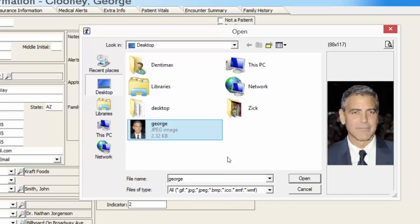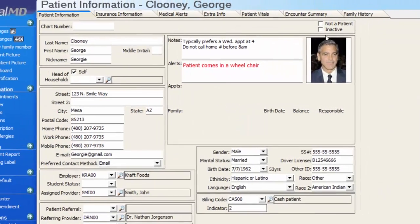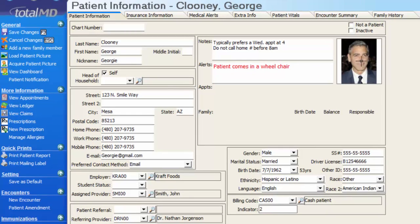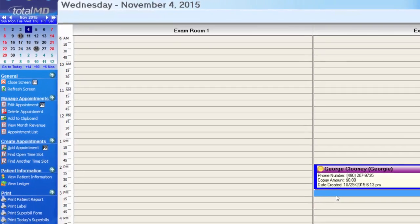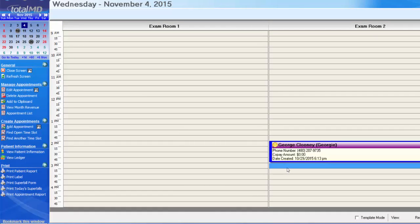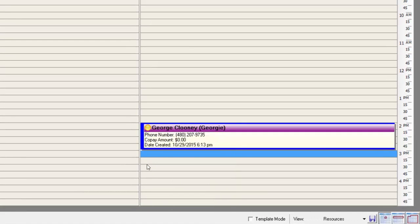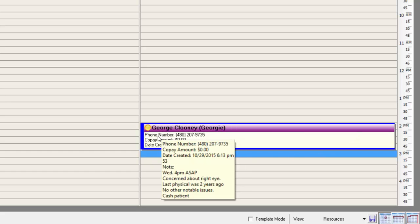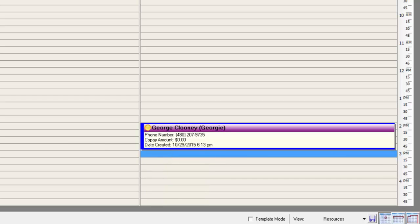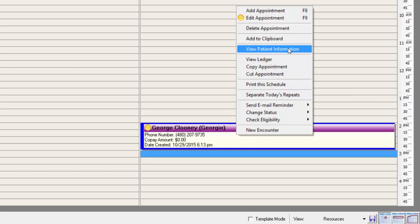I'll save changes. Notice it takes us back to the scheduler, which was layered underneath. You can see the little new person icon is gone from George's appointment. To get back into George's patient information screen — I still have his appointment selected with the blue halo — go to the options menu under Patient Information and click View Patient Information, or right-click the appointment and select View Patient Information from there.